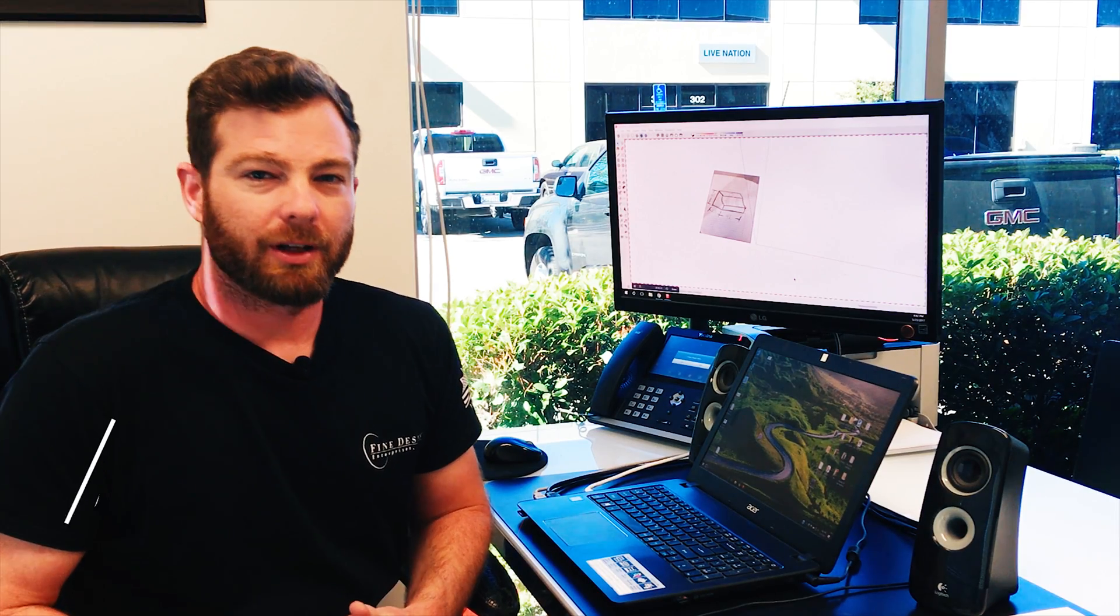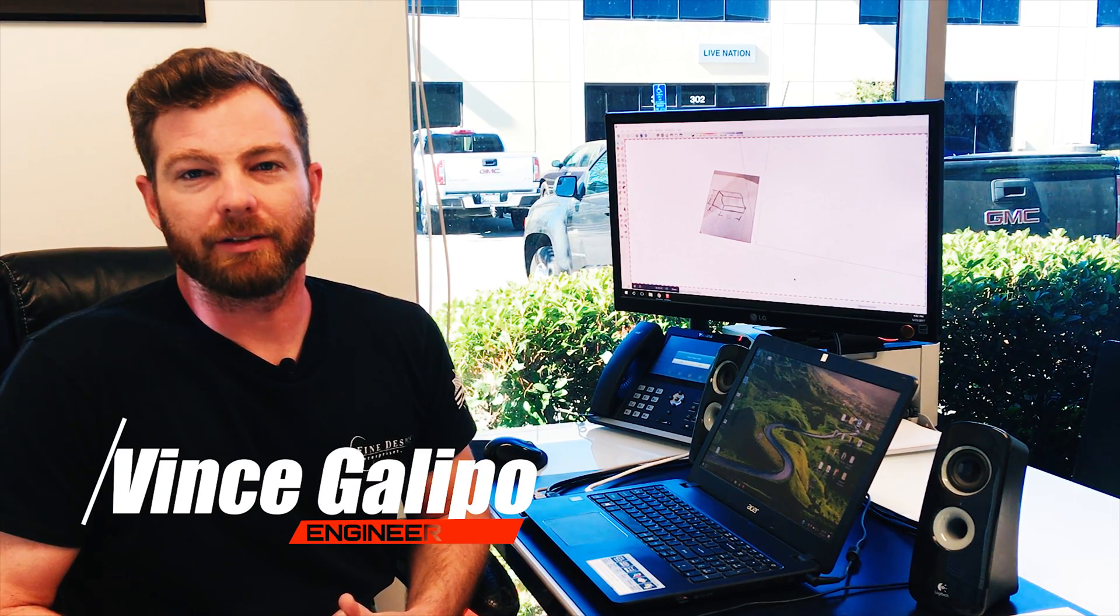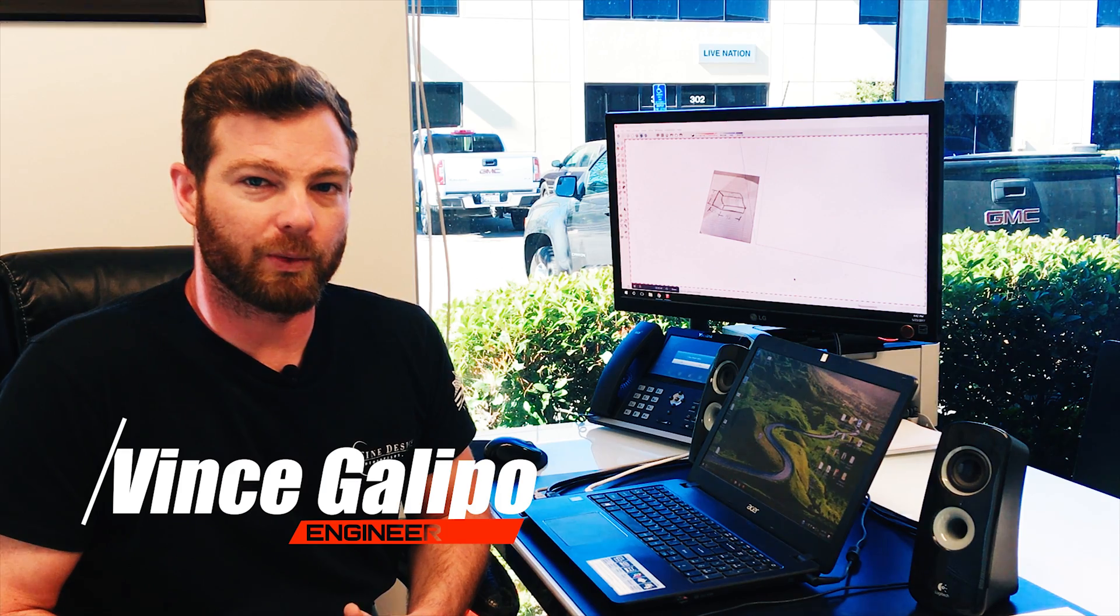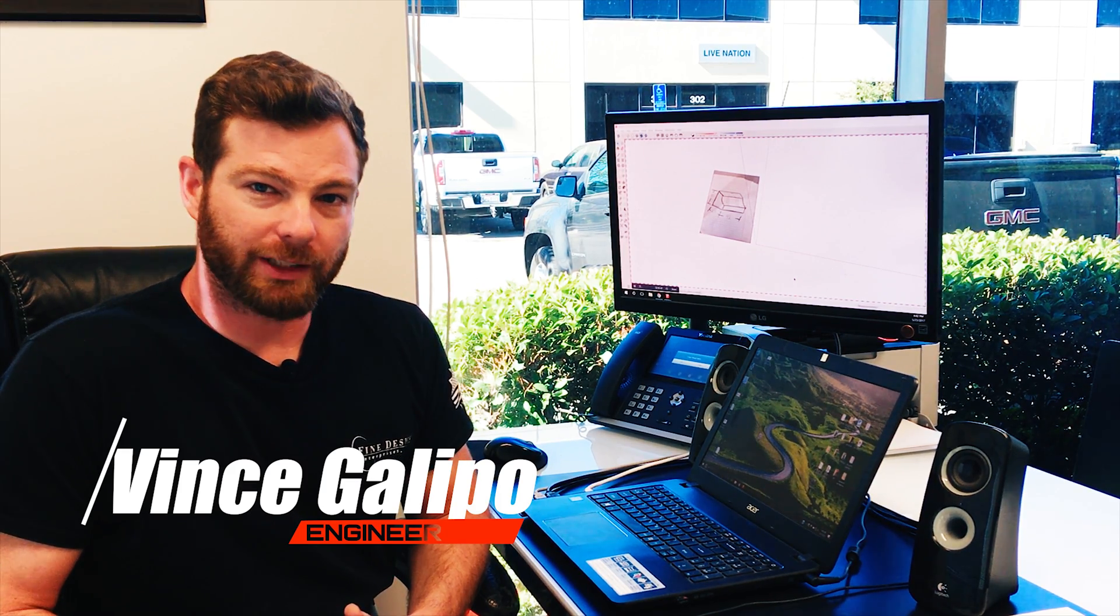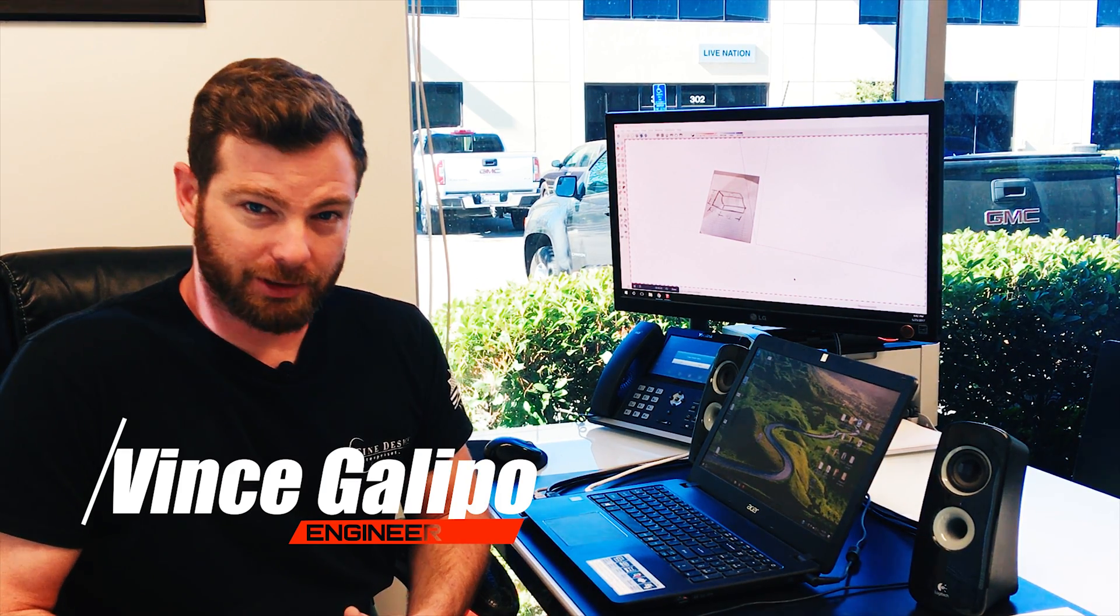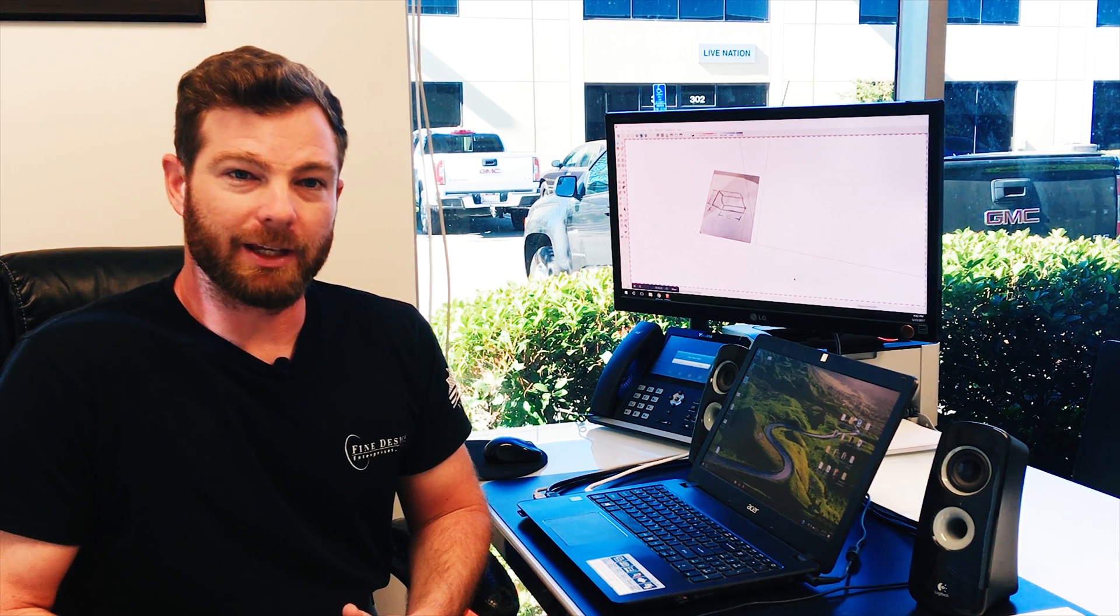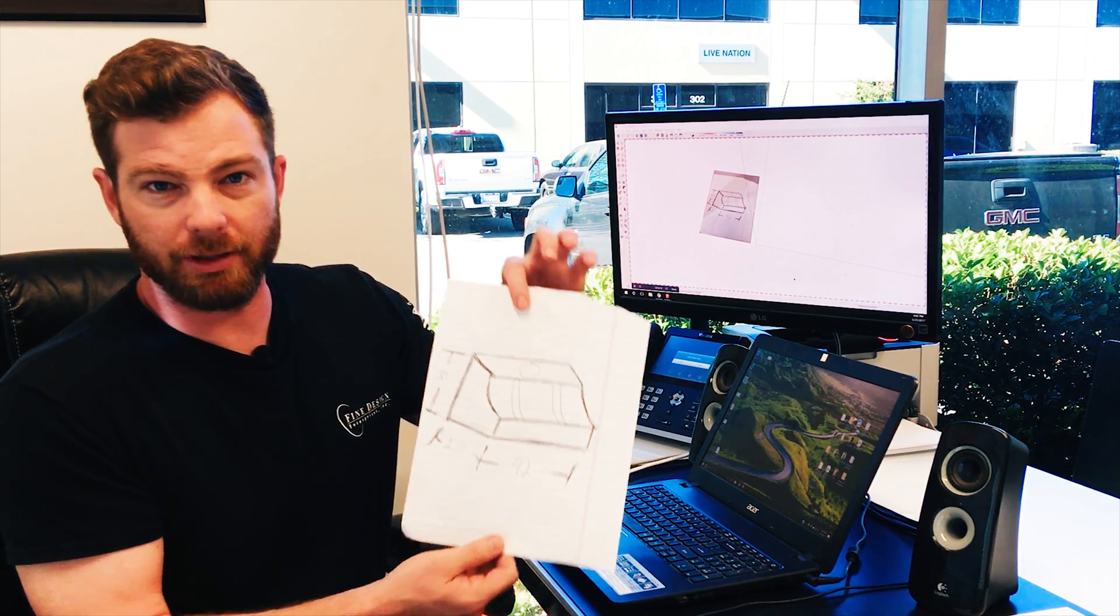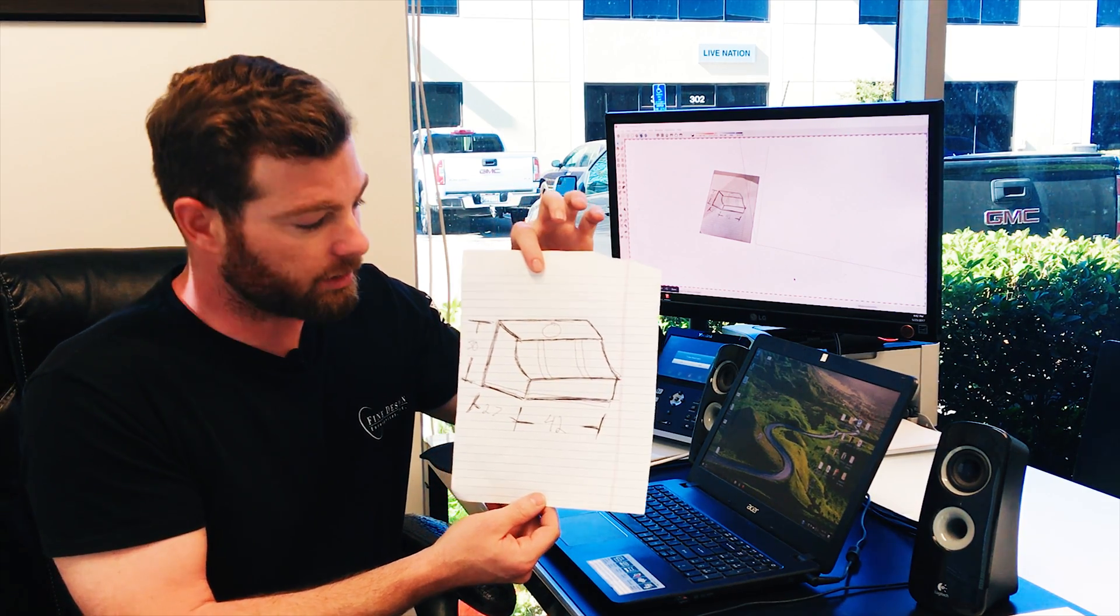How you doing everyone? Today we're going to take you behind the scenes here at Fine Design Fabrication and show you how we design a range hood from either an inspiration picture, any type of drawing, or even a customer sketch similar to this. So let's get started.